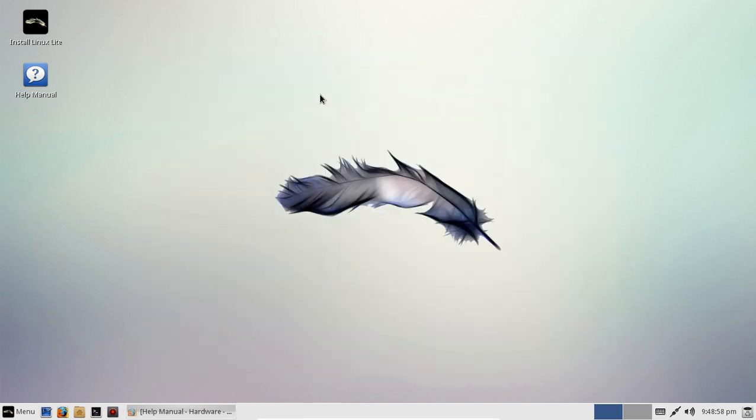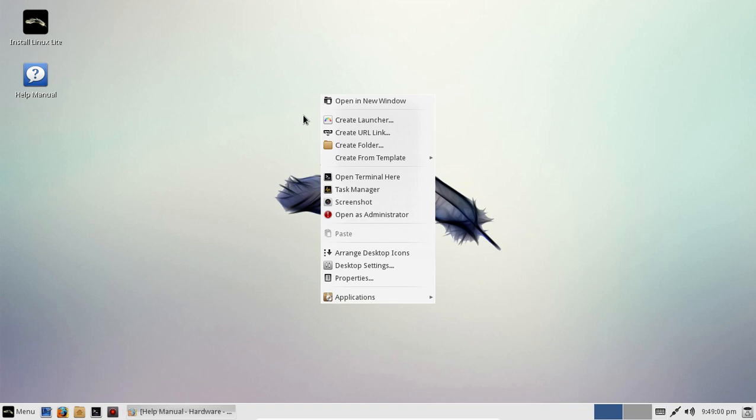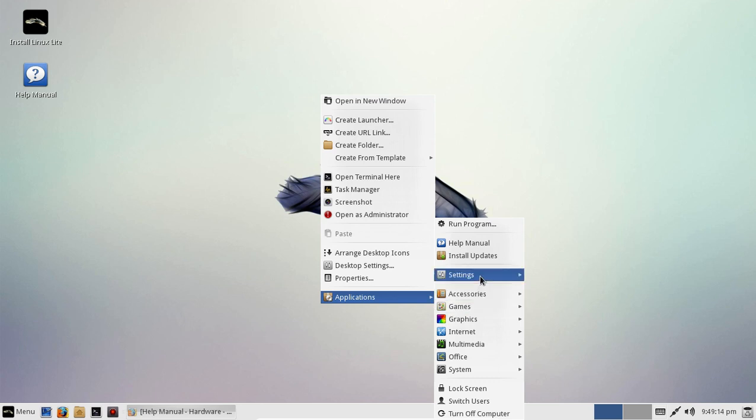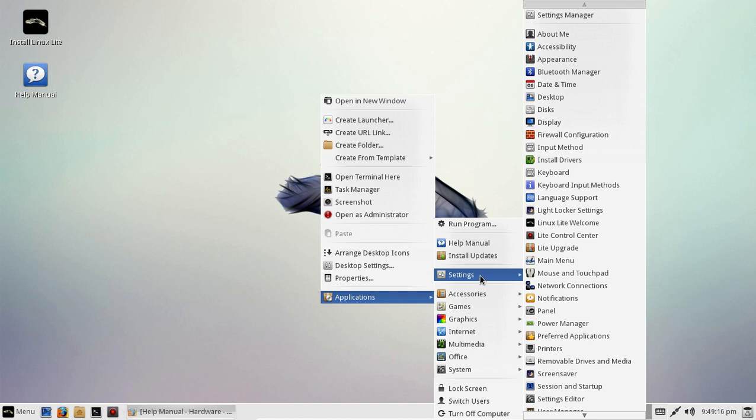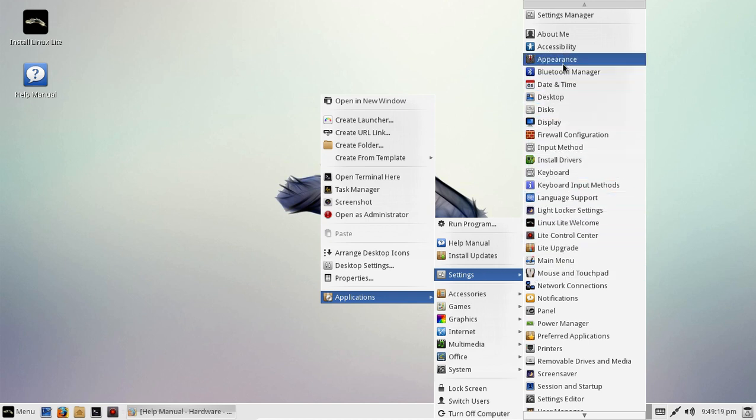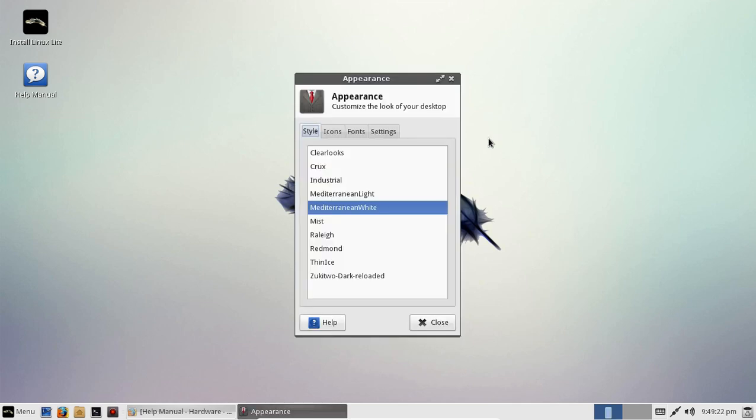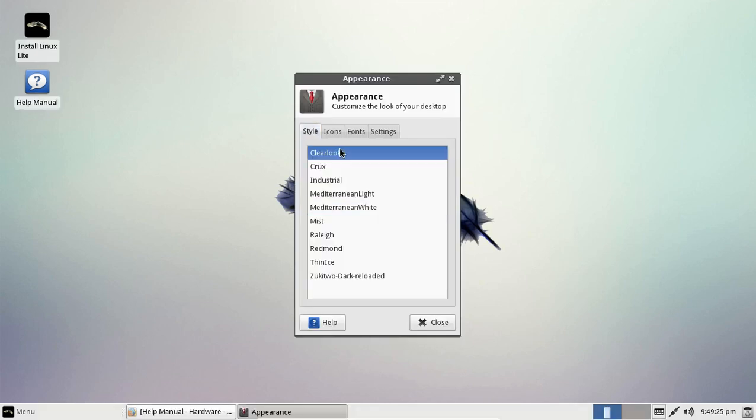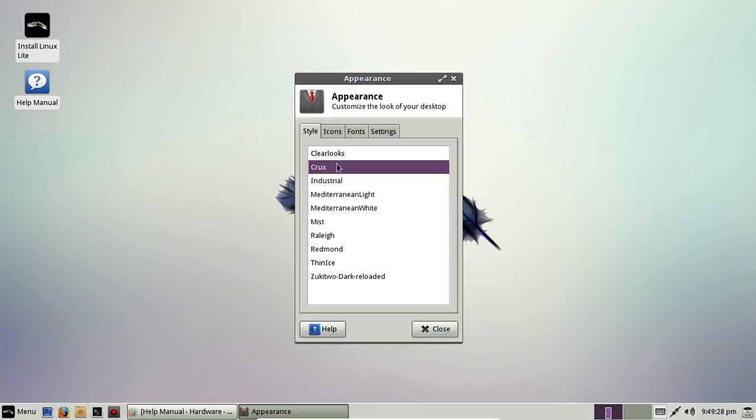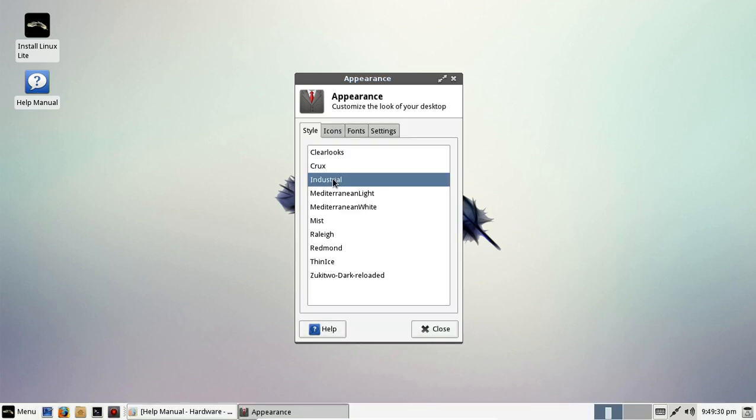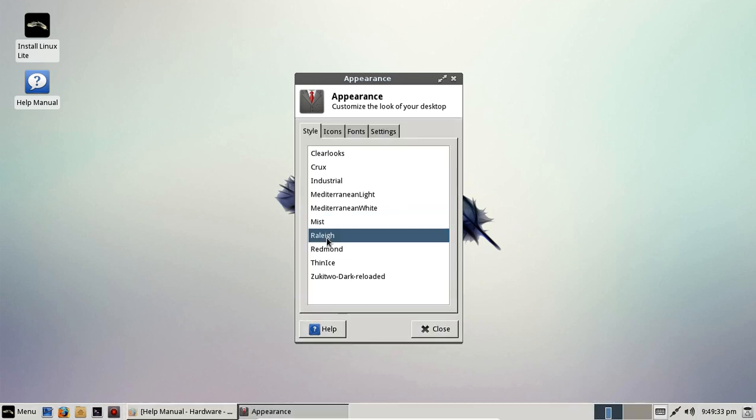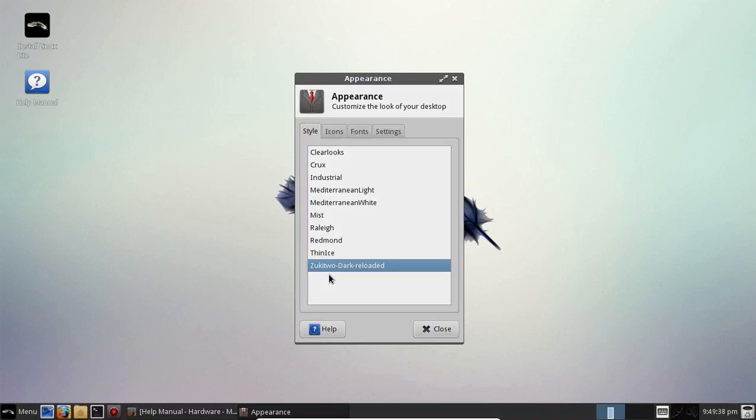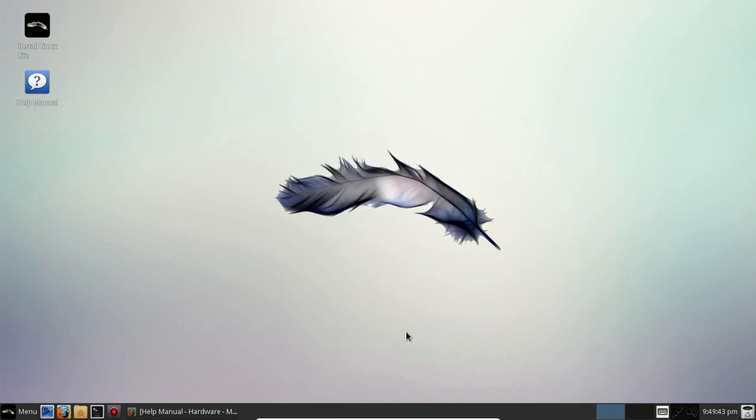You can right click on the desktop as you would in Windows and you can, oh, take a look at this. You can take a quick screenshot. How cool is that? We go to the applications as we did from the start button. Let's change, you know what, let's change the appearance of this real quick and then I'll wrap this up. All right, clear looks, crux, industrial, mist, rally, redmond, you know what, I think I'll go with, yeah, let's do that, zukitu dark reload, I think I'm saying that right. So, there you go.